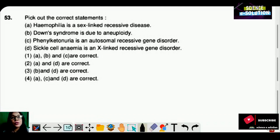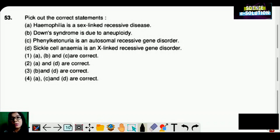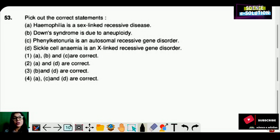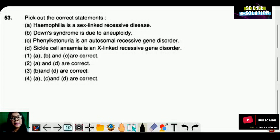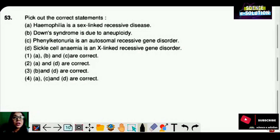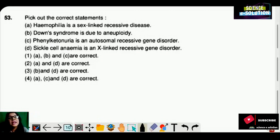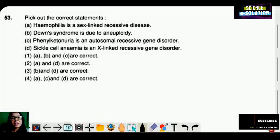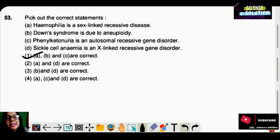Down syndrome is due to aneuploidy — it is 21 trisomy, so it is due to aneuploidy. This is correct. Phenylketonuria is an autosomal recessive gene disorder — also correct. Sickle cell anemia stated as X-linked recessive gene disorder — this option is wrong, because sickle cell anemia is an autosomal recessive gene disorder. So A, B and C are correct. Option number one is correct.